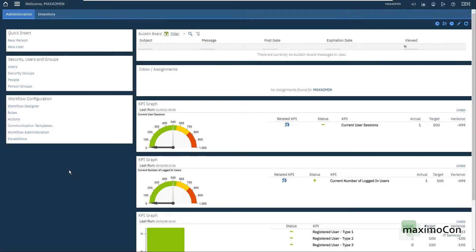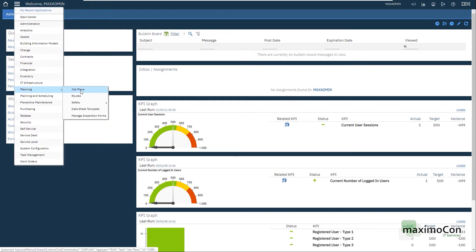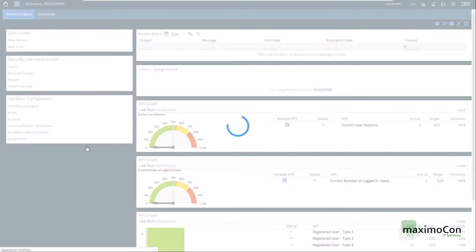Hello, my name is Leonardo and I'm from Maximo.com. On today's video I'm going to show you how to create job plans and add them to a work order. In order to do that we need to go to the planning module and the job plans application.